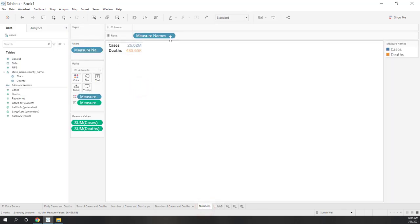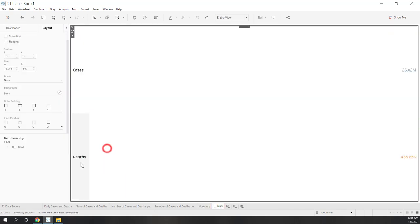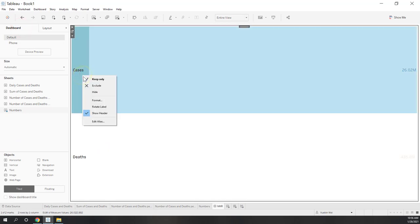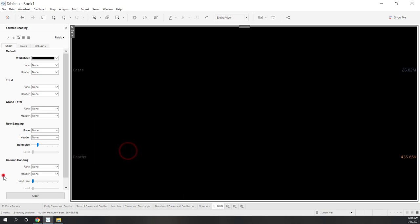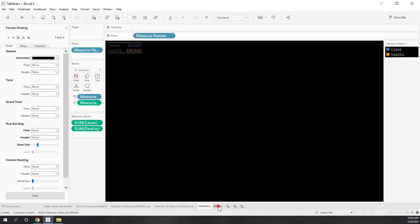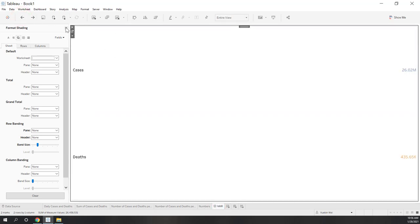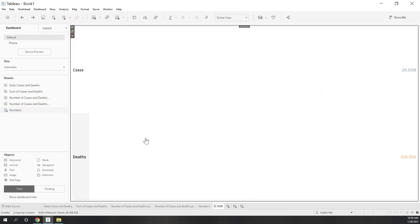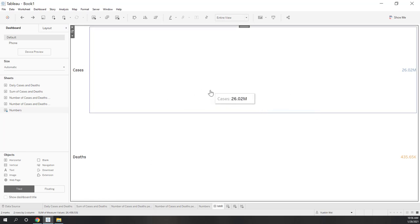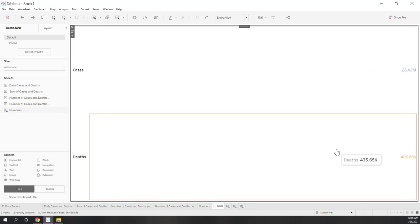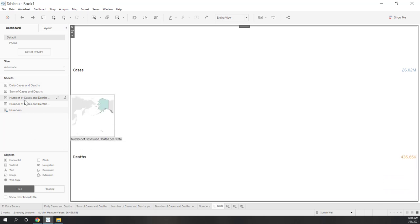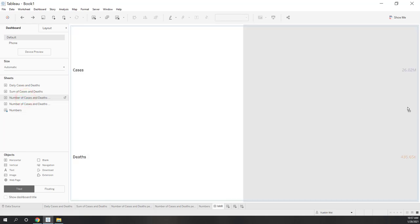Note that some format changes made in the dashboard will go back to the sheet, so be careful. The Numbers view occupies the entire dashboard, which is not ideal. Let's add the other sheets. Remember the most important content goes to the top left, and the least important goes to the bottom right. Let's add the state map to the right of the numbers. In the layout view we can see a horizontal container now contains both sheets, with a vertical container holding the legends.